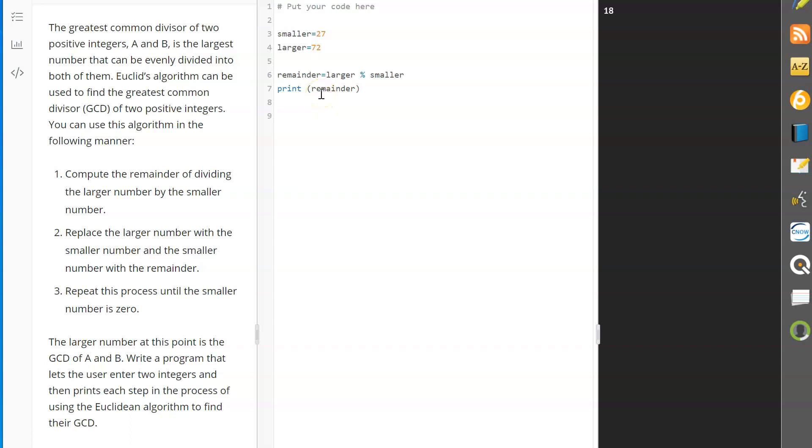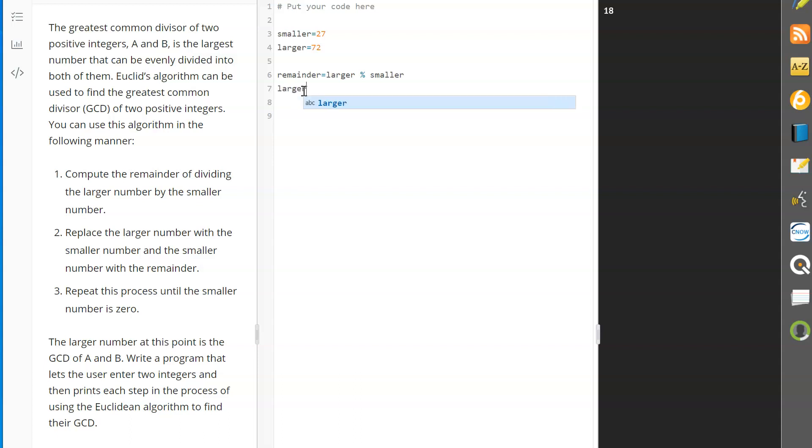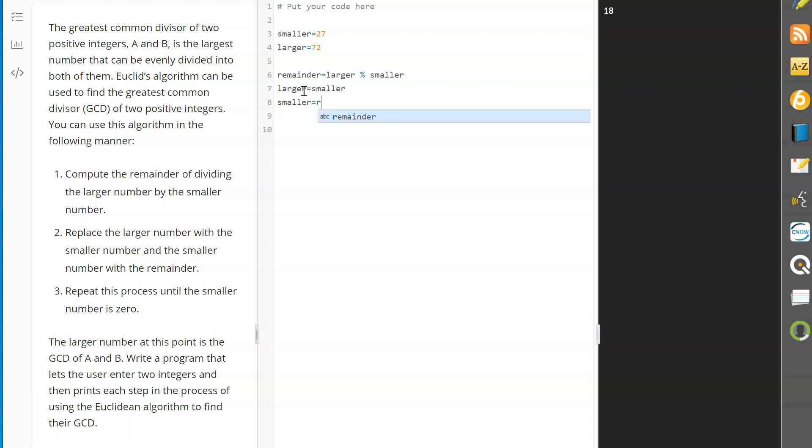It gives us the remainder, that leftover portion that we have there. So, I think we're on to something here. So, we can follow that. The remainder. That seems very valid. I'm going to probably just delete that out of there for now. And then it says replace the larger number with the smaller number and the smaller number with the remainder. So, we're going to switch these numbers around a little bit. And so, we're going to say that the larger number now is going to become the smaller number. And then the smaller number is going to become the remainder.